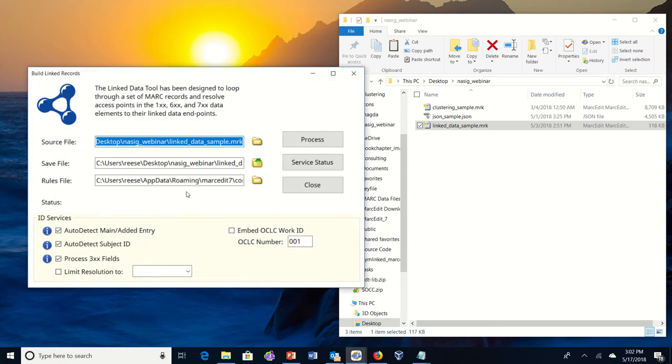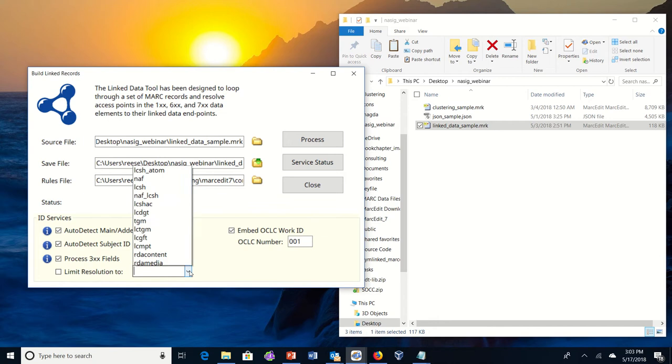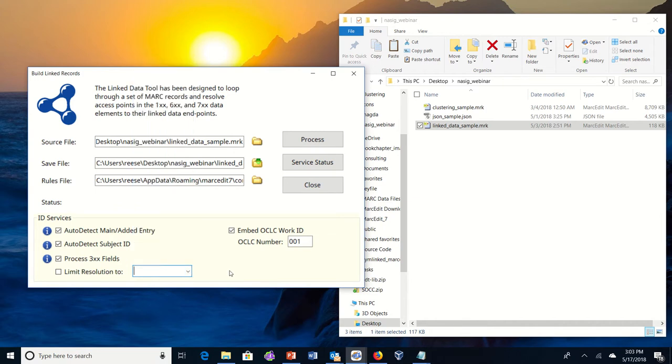And then I'm going to decide what options I want to use. So if you use these three, it automatically processes most data, either in a bibliographic or an authority record, based on the rules file. If you want to embed a work ID into the record using the 753, you can check this option. And if there's no CLC number, it can determine work ID. If you want to limit resolution to a very specific collection, you can use this option and it will only do reconciliation against a very specific vocabulary rather than detecting and automatically reconciling against every vocabulary that has been selected. So I'm going to leave it like this.